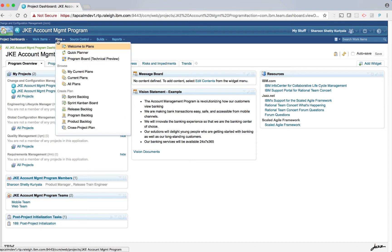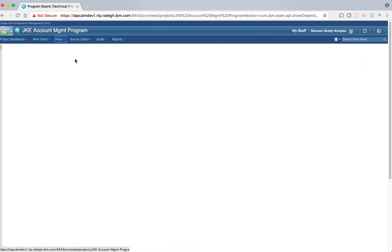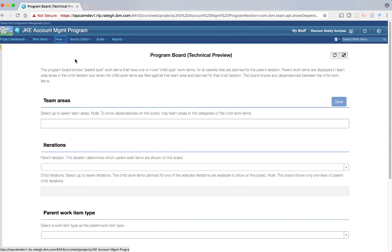To open the program board, click Plans and select Program Board Technical Preview. Note that if this is the first time you're configuring the board for this project, you're taken to the preference view. The program board shows parent type work items that have one or more child type work items, for all the parents that are planned for the parent iteration. Parent work items are displayed in the team area lanes in the child iteration box when the child work items are filed against that team area and planned for that child iteration. The board shows any dependencies between the child work items.